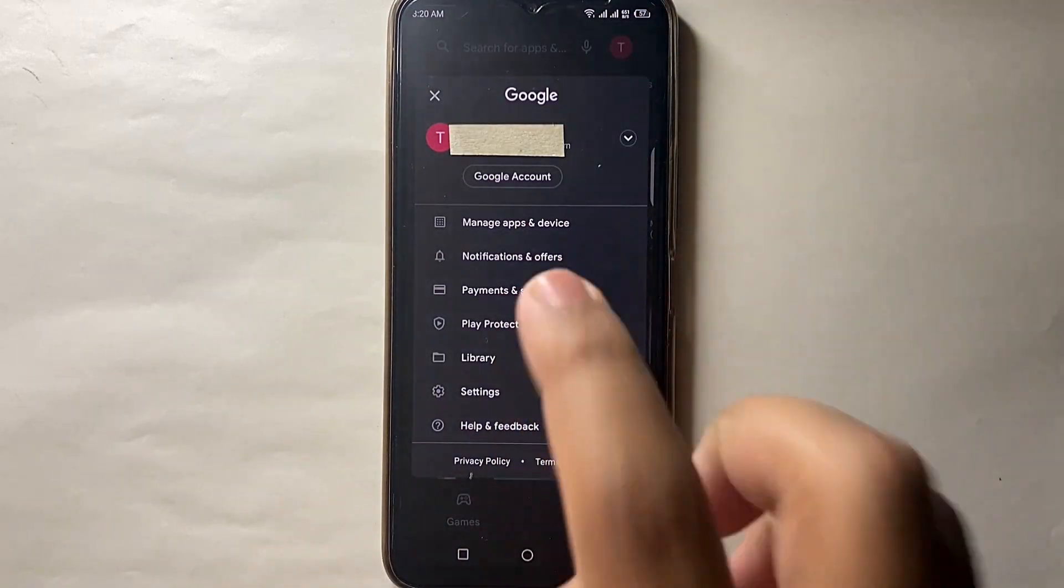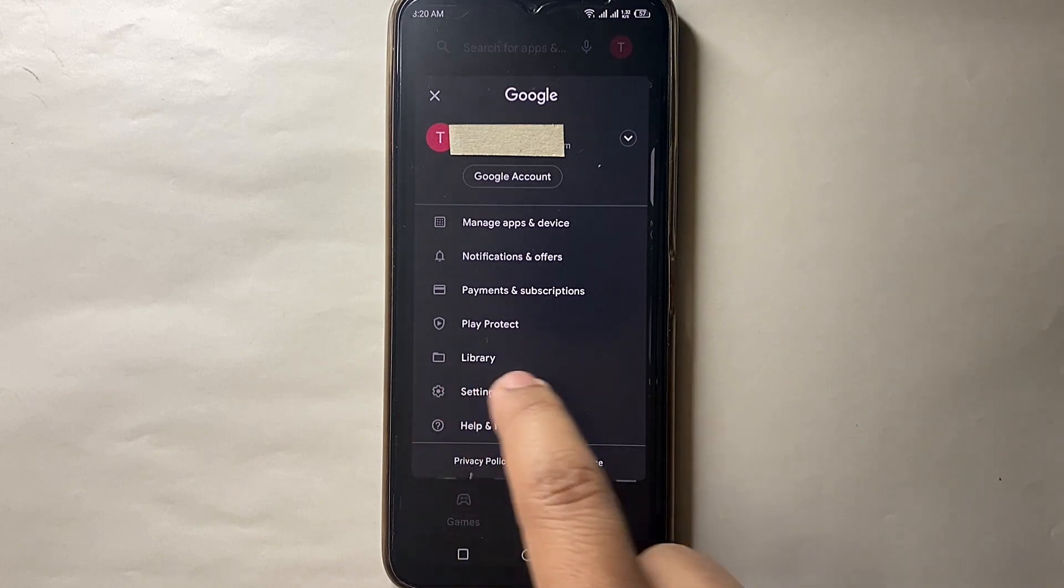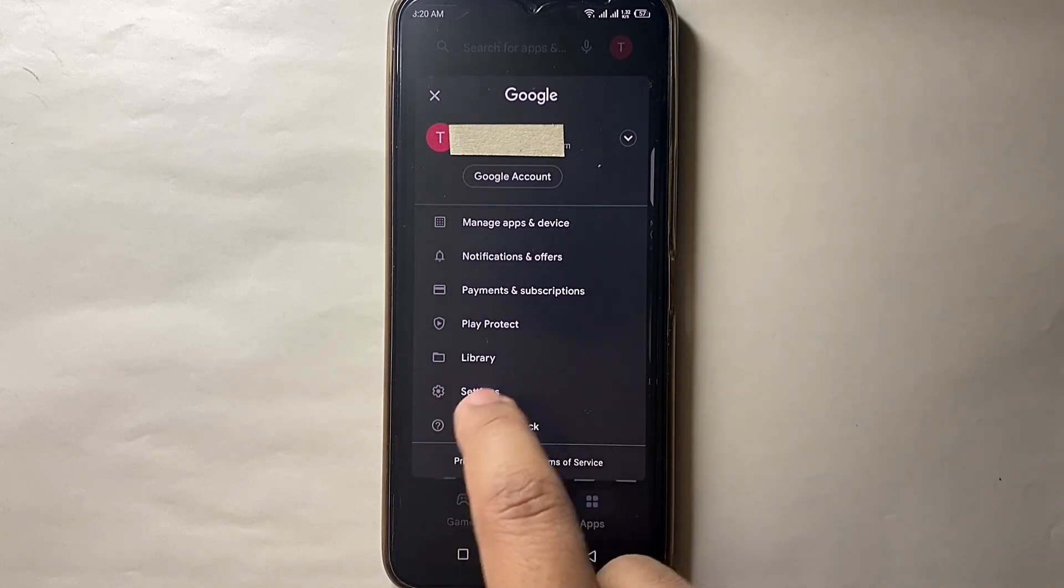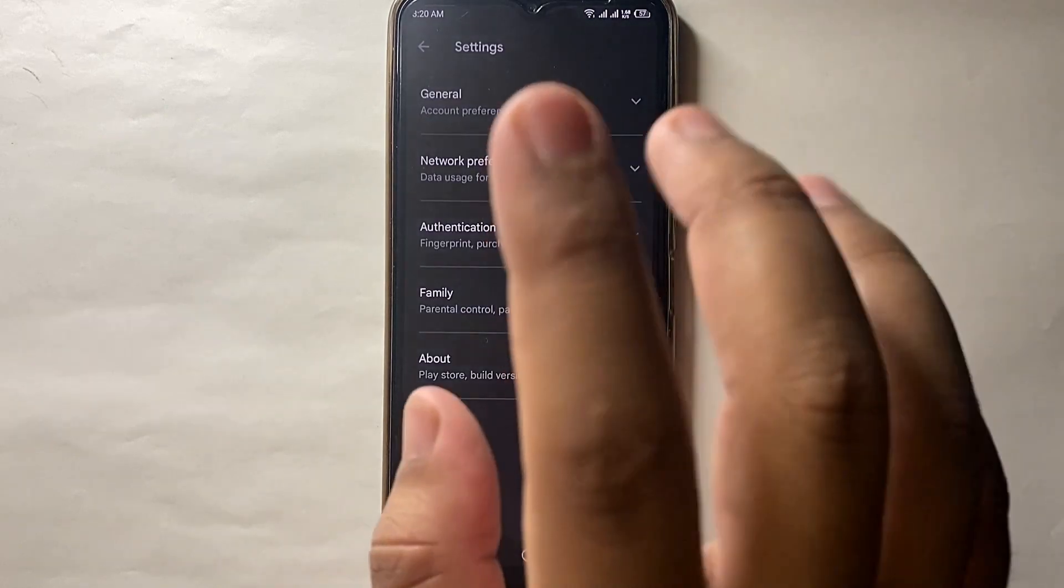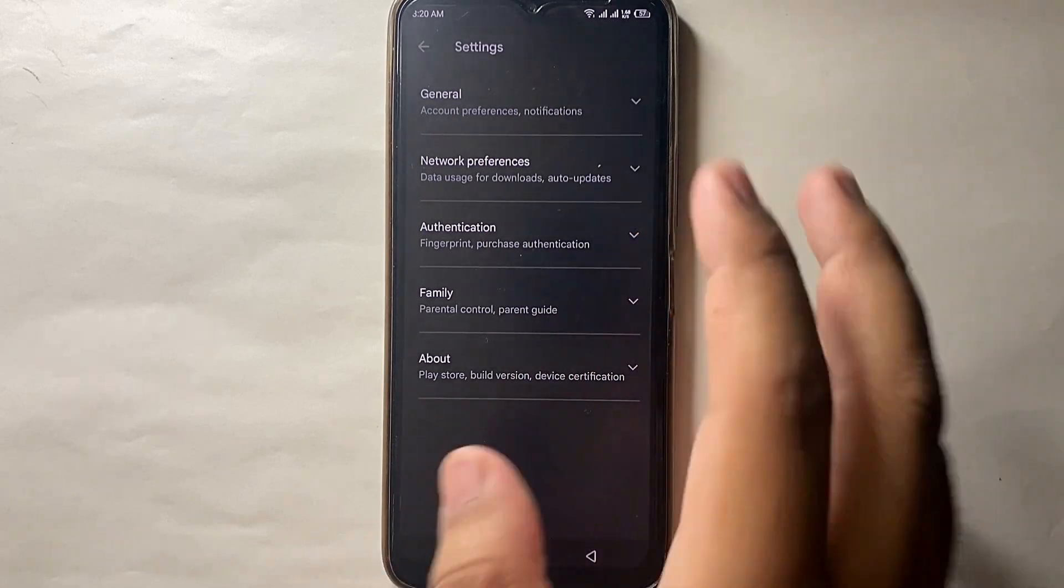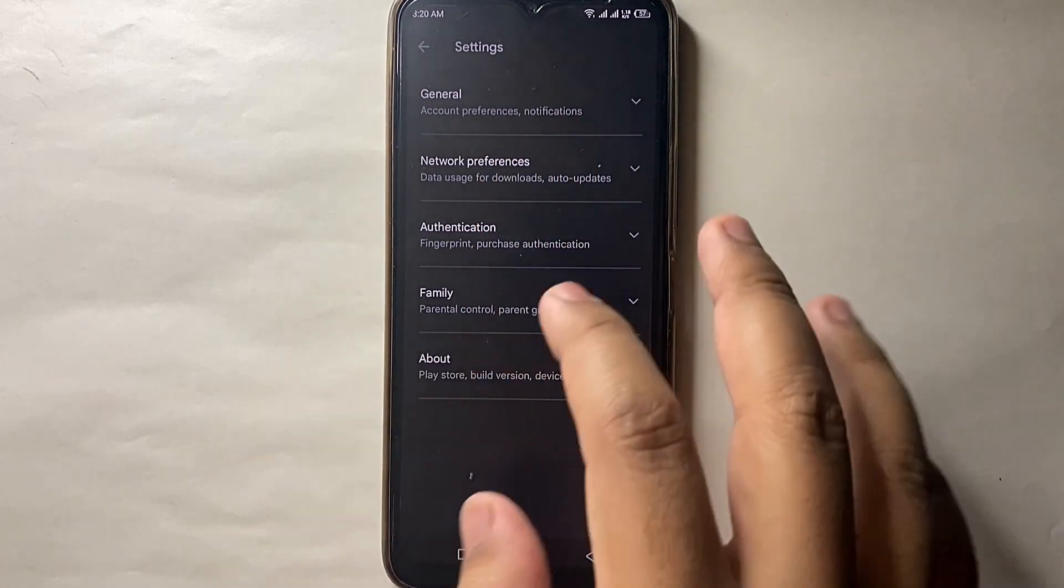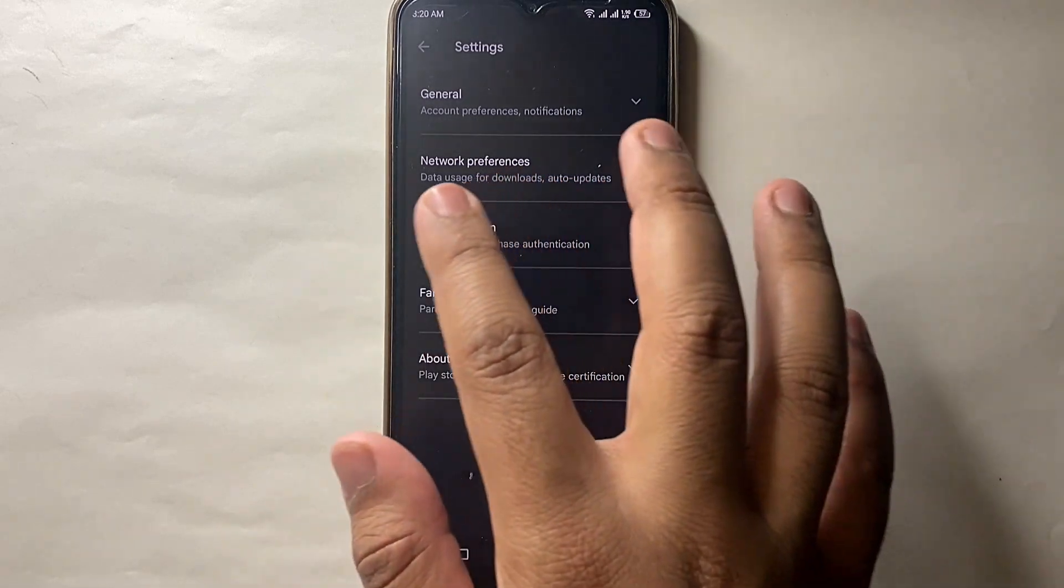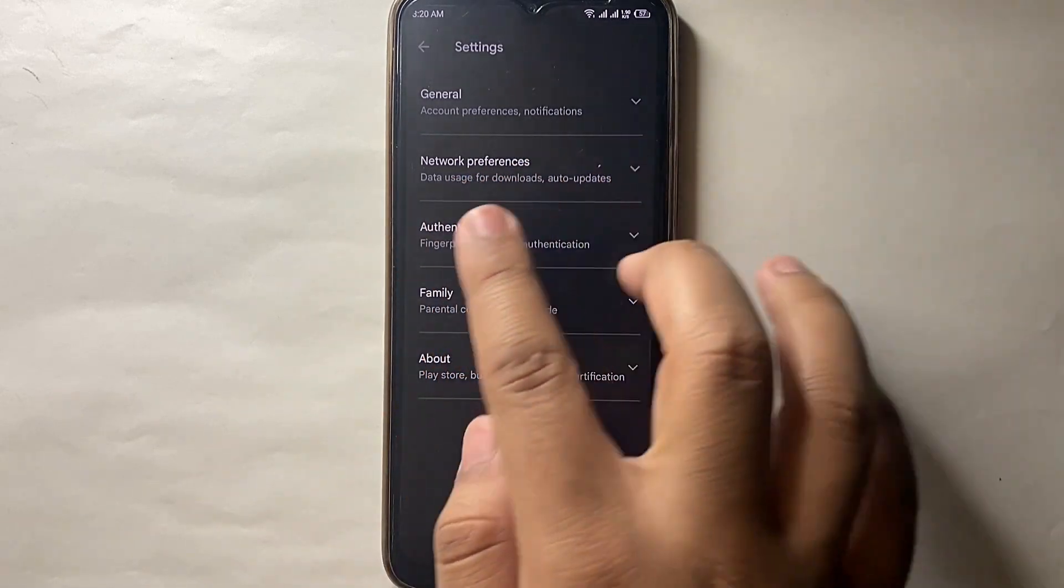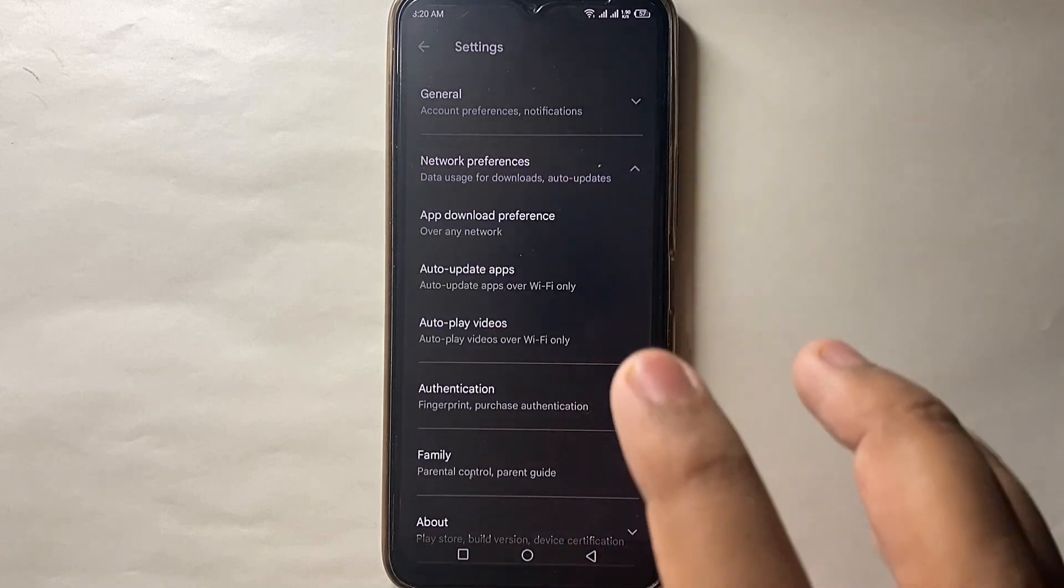After that, you'll see a few options. Click on the settings option, just tap on it. Then you'll see a few more options. From there, click on the second option which is account preferences, just simply click on it.